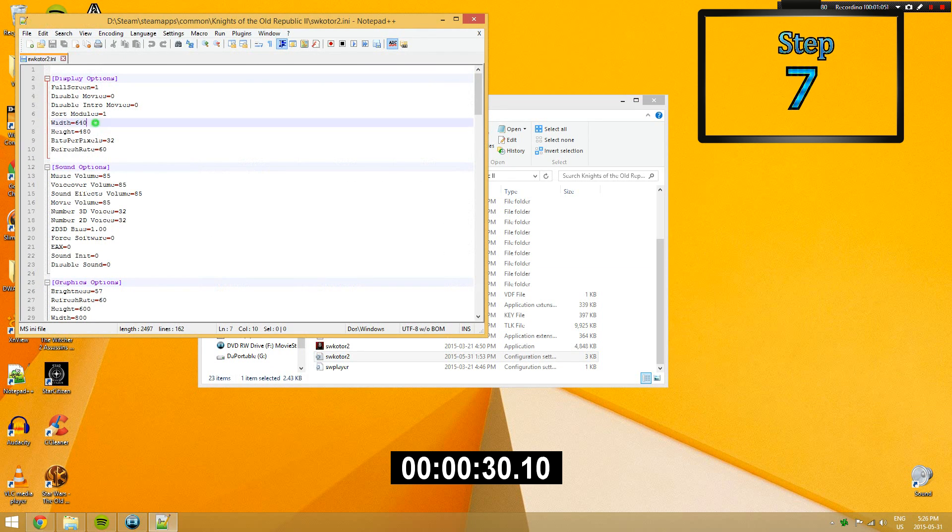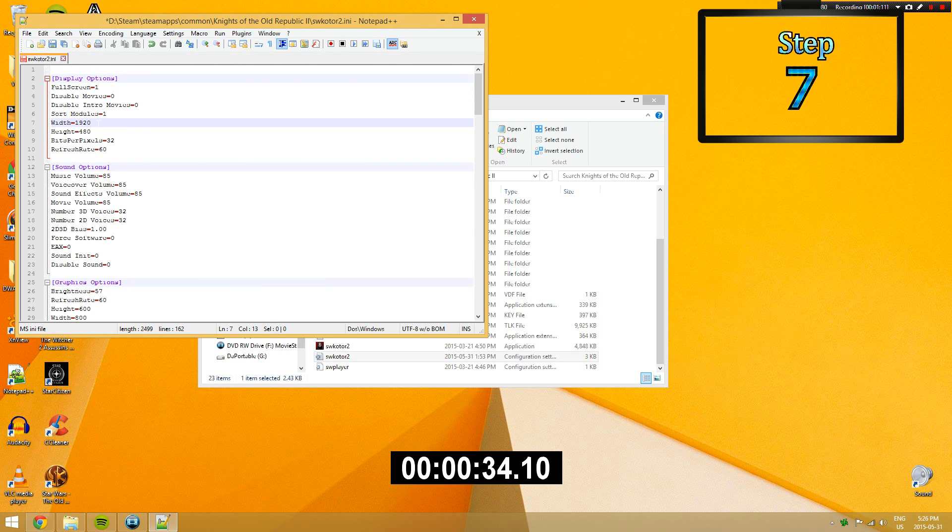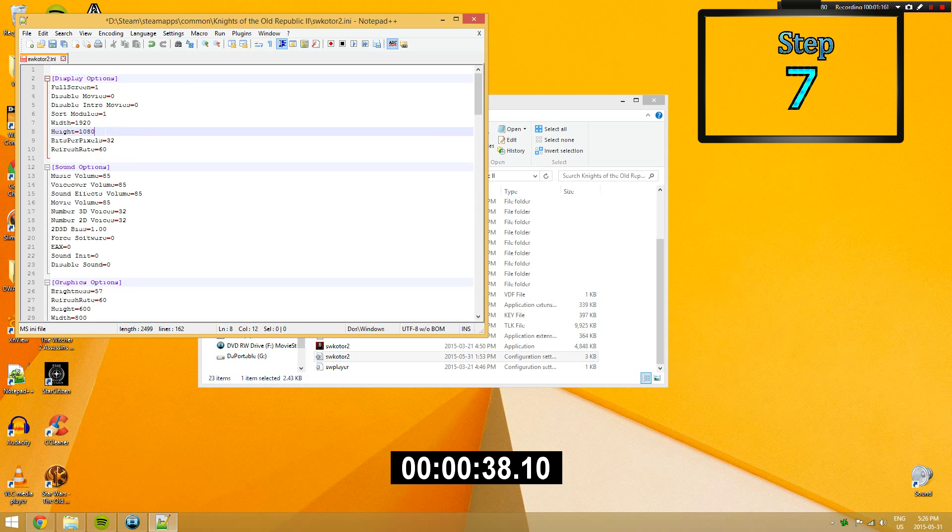Step 7. In the display options, go to full screen and change it to 0 and change your width and height levels to your screen resolution. For me, this will be 1080 by 1920.